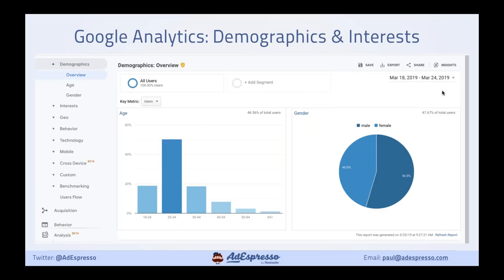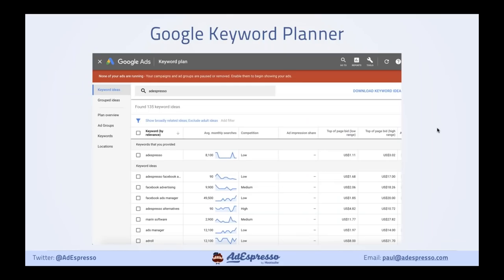Another tool is Google Analytics. If you're running traffic to your website, go into Google Analytics and look at the age and gender breakdown — it's like Google's version of Audience Insights. Also, Google Keyword Planner is completely free — you just need a Google account and don't need to be running active Google ads to use it. You can put in one interest, like AdEspresso, and find similar keywords. They won't map 100% to Facebook, but it's a great way to start — especially for clients with obscure niche products I've never heard of before.